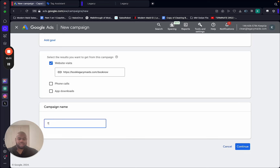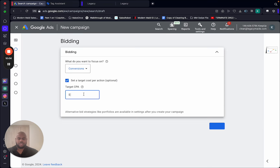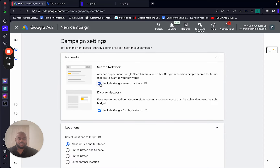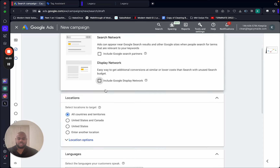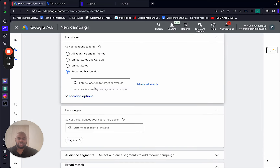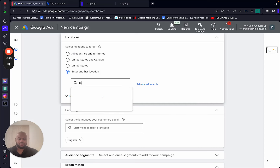Name the campaign — I'll call it 'Test Account.' For bidding, leave it at the default — trust me. Turn off the Display Network and Search Partners options. These are going to give you the most low-quality leads ever, so do not keep those on.